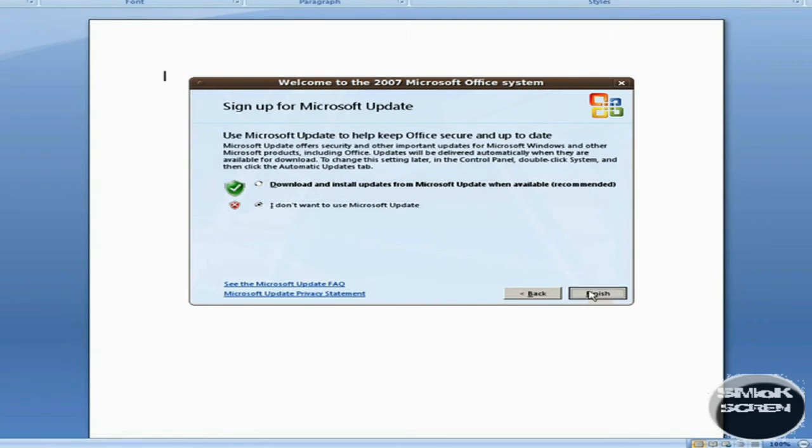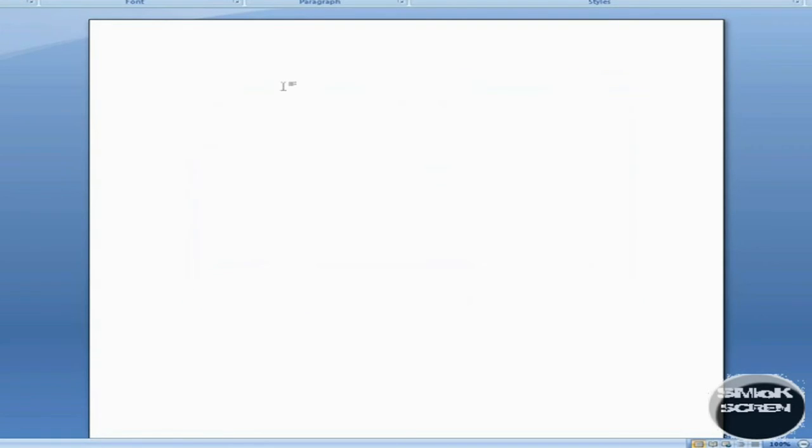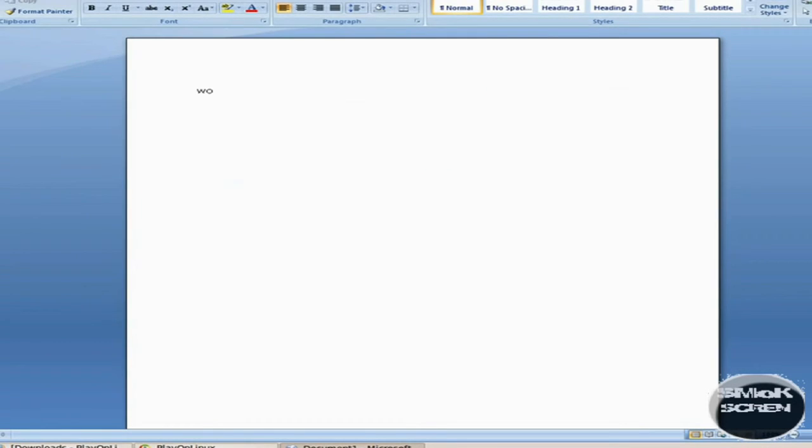Once you've installed this part, select that you don't want to update Microsoft Office. There you have it. I hope you liked this video tutorial.